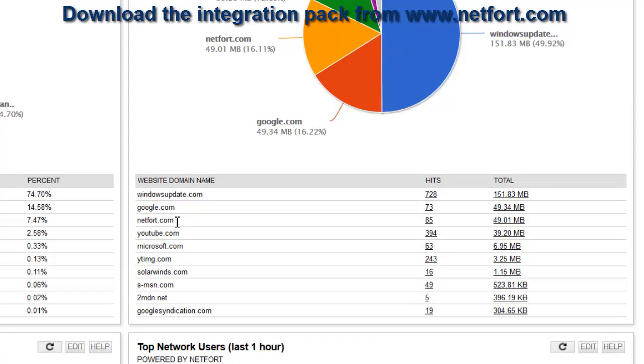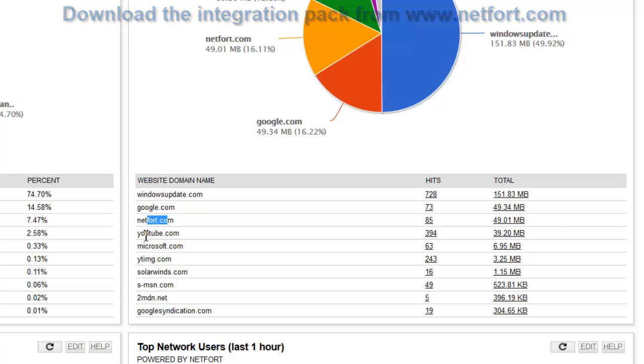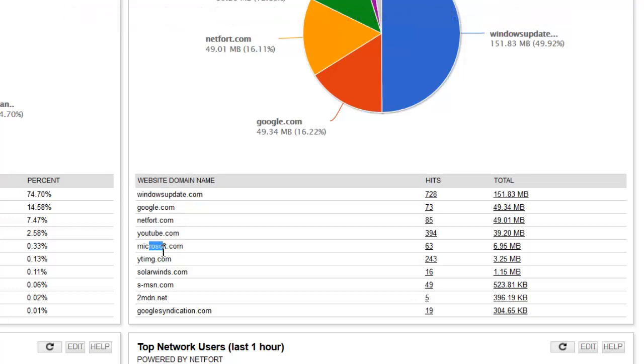Also people on Google, Netfort.com, YouTube, Microsoft. So these are the actual domain names that the users are visiting.